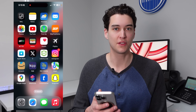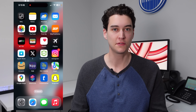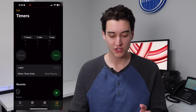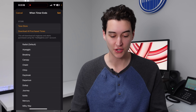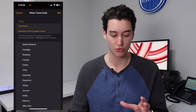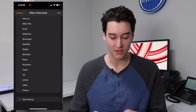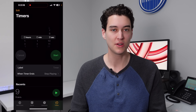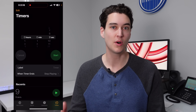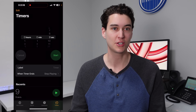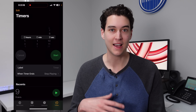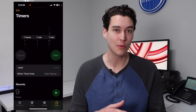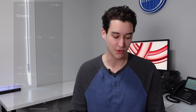Next up at number two is for the Clock application. There is a really useful hidden feature inside of Clock that allows you to change what your iPhone does when a timer ends. You're probably used to the default behavior of playing a normal ringtone, but you're actually able to scroll to the very bottom and you'll see an option that says stop playing. Essentially, when your timer runs out it's going to stop playing whatever is on your iPhone.